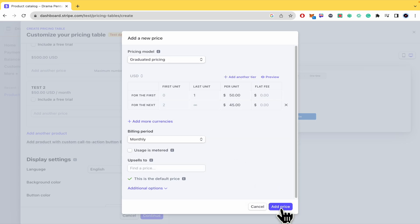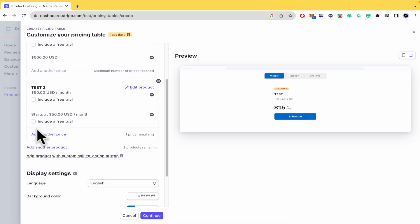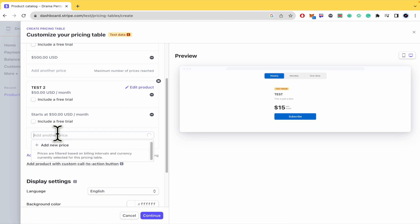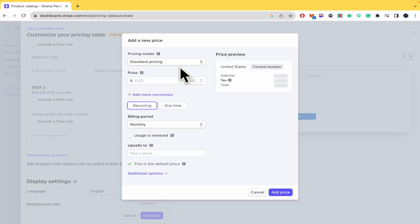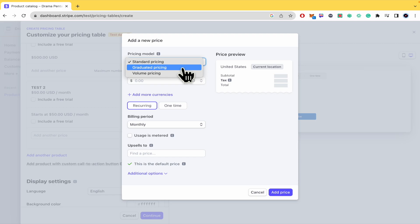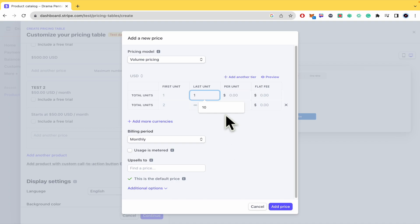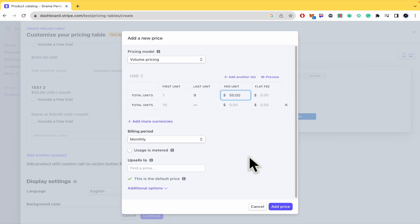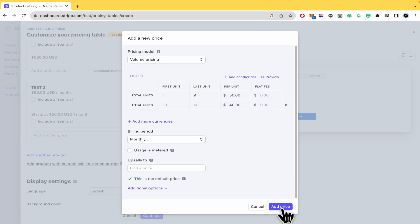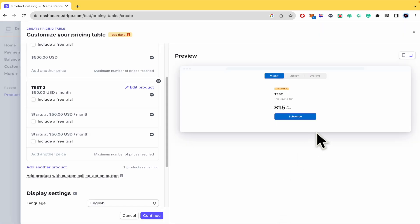I'm gonna add the price and in another way there's the option of not standard or graduated but volume pricing. So let's suppose the last unit, if they buy nine this is gonna be $50 but if they begin to buy 10 or more this is just gonna be $40. Okay and that's how you can do it.